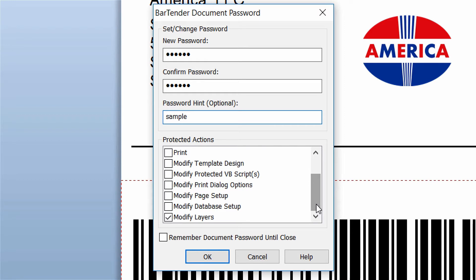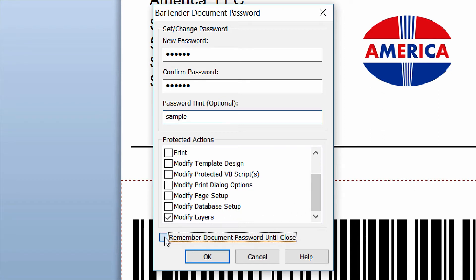Remember how you were prompted for the password twice while attempting to make changes to this document? You can choose to remember document password until close, so you only need to enter the password once while editing the document. Each time the document is closed and reopened for editing, the password will need to be entered.